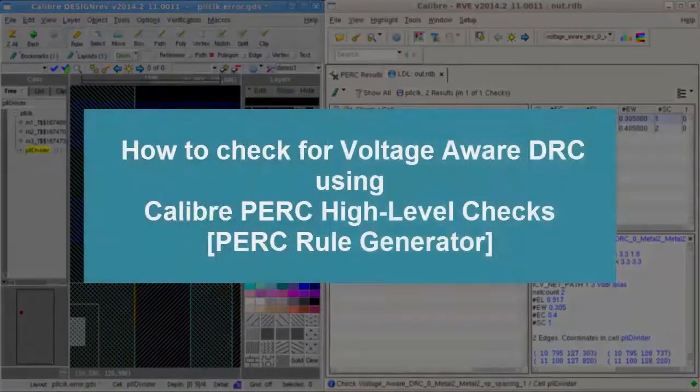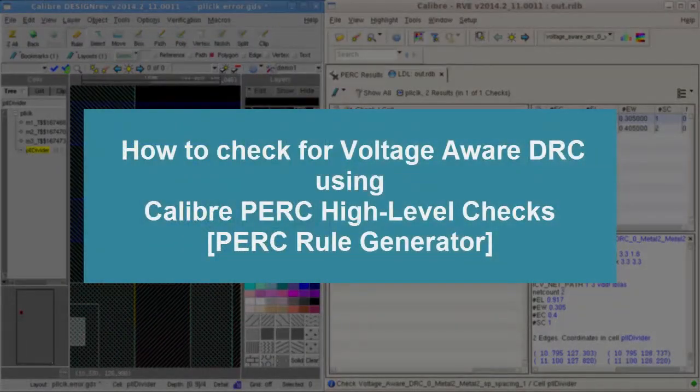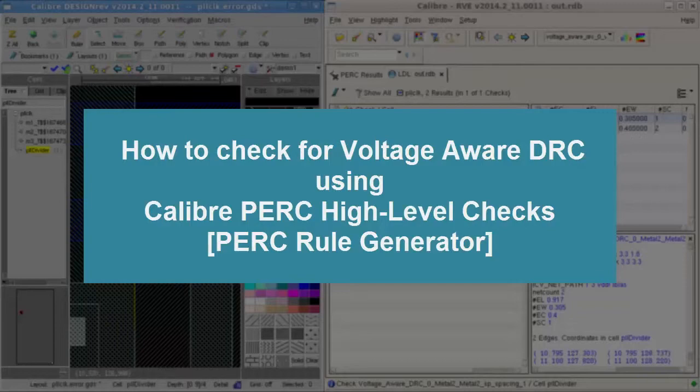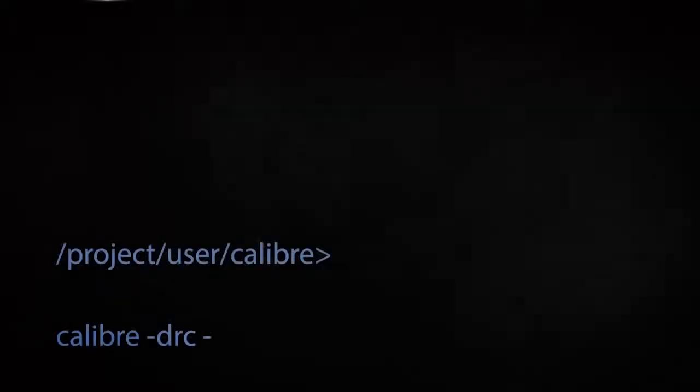Today, we have seen how to check for voltage-aware DRC using Calibre PERC high-level checks. I hope you enjoyed this video. Thanks for watching.